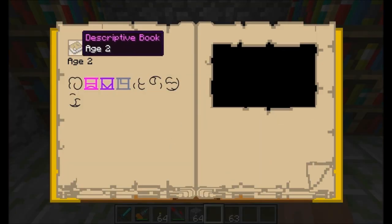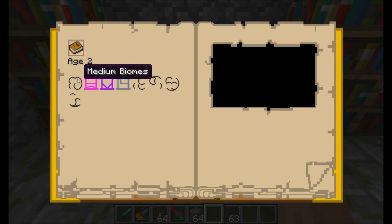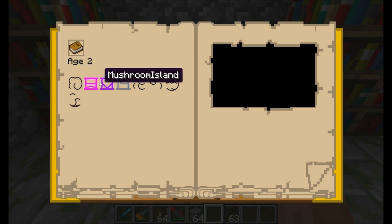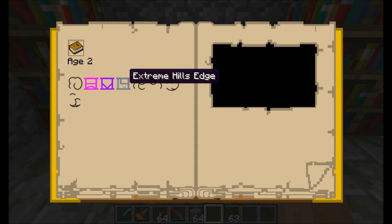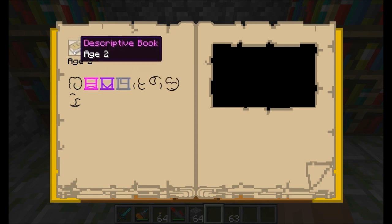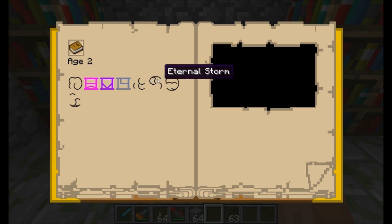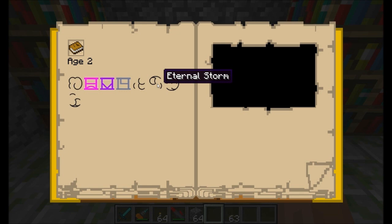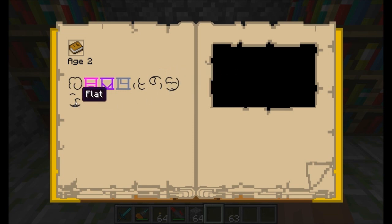When I open up the descriptive book here, you can see that some symbols were automatically added to it because this book was traveled to - it randomly chose whatever symbols it wanted to and encoded them. Mouse over the symbols to find out what they are. So this is a medium biomes age with a mushroom island, mushroom island shore, and extreme hills edge - those are the three biomes available in this age. It's a dark world, an eternal storm so it's always going to be a lightning storm, with normal passage of time, and it's a flat land meaning there's no hills. Pretty awesome. We can travel right back there by right-clicking and clicking on the white area.